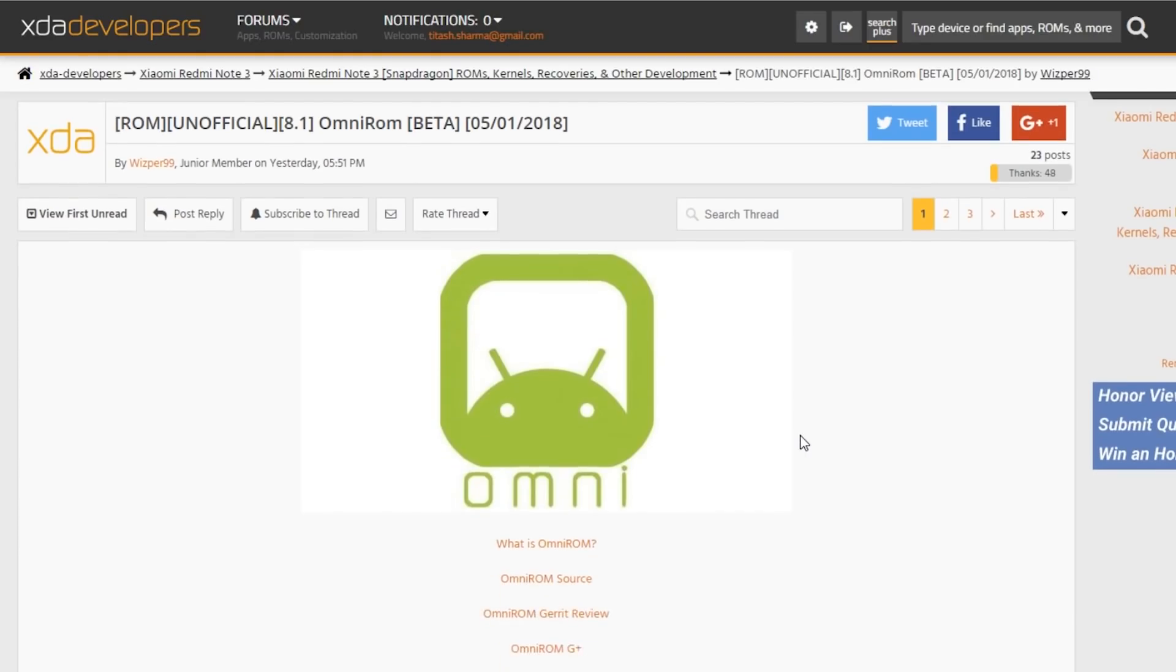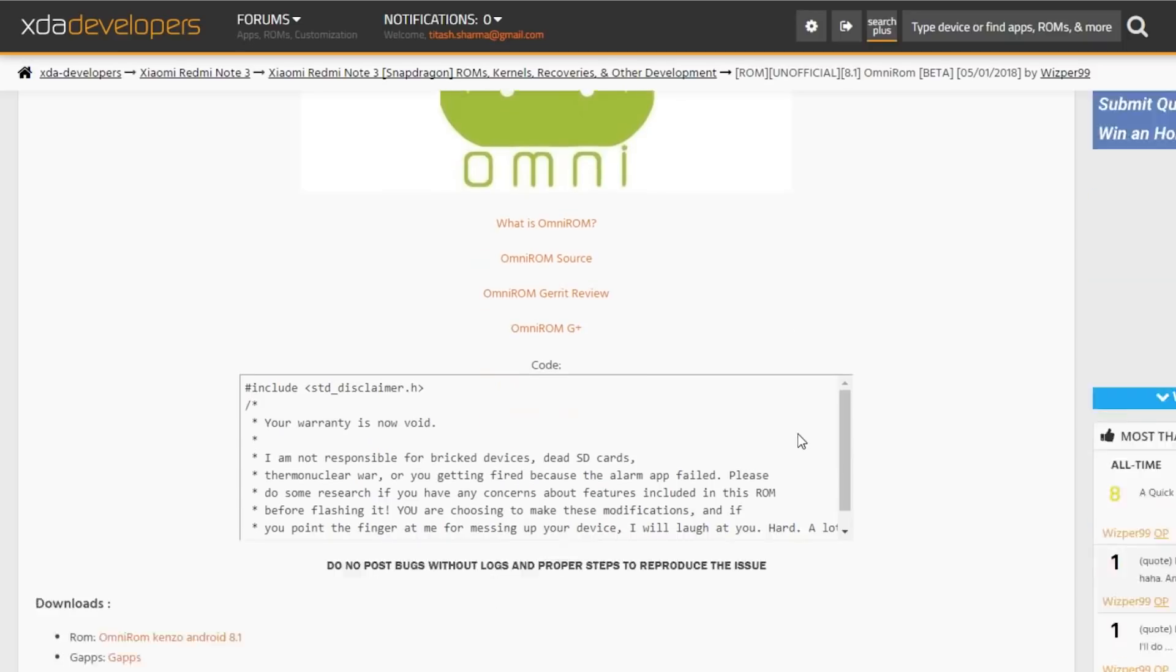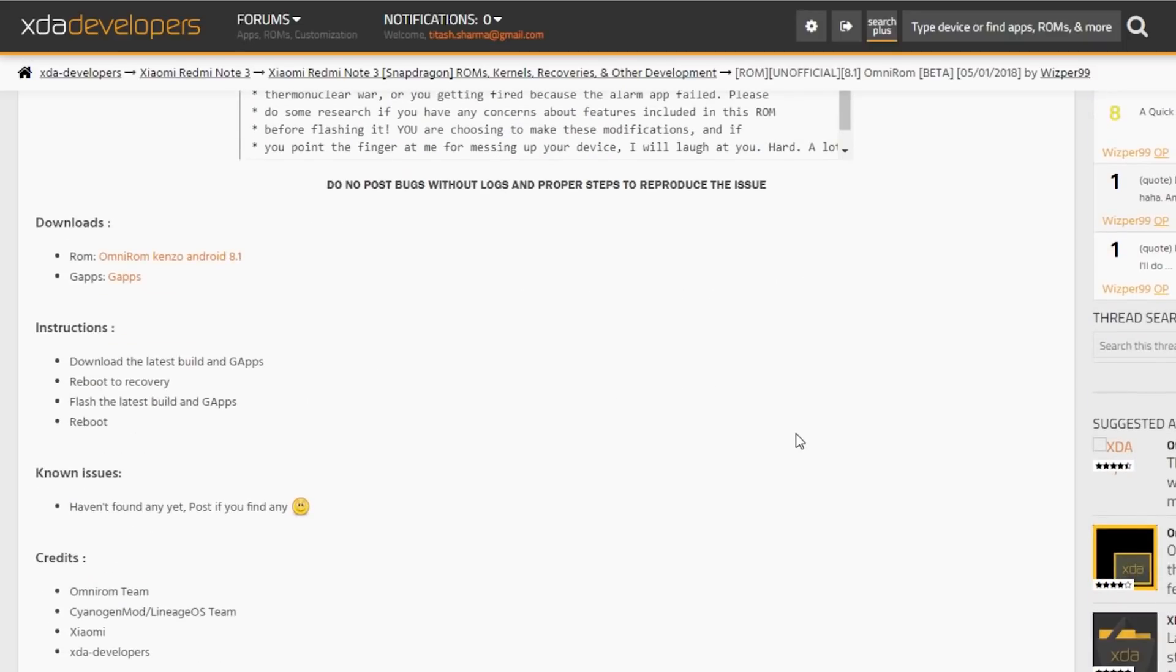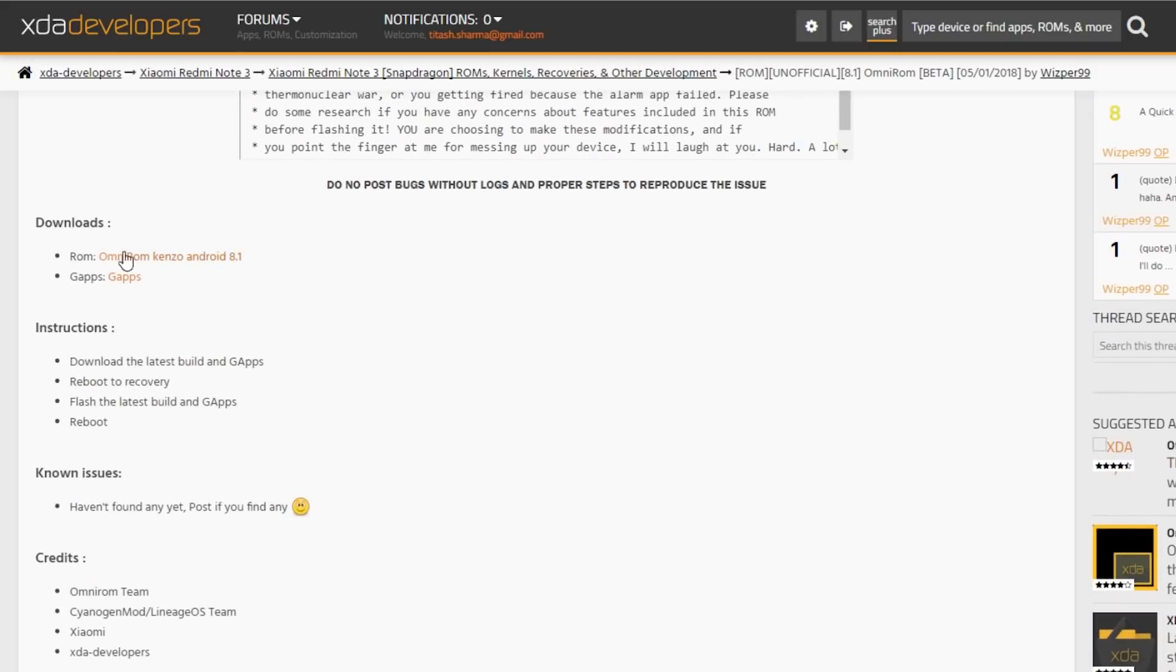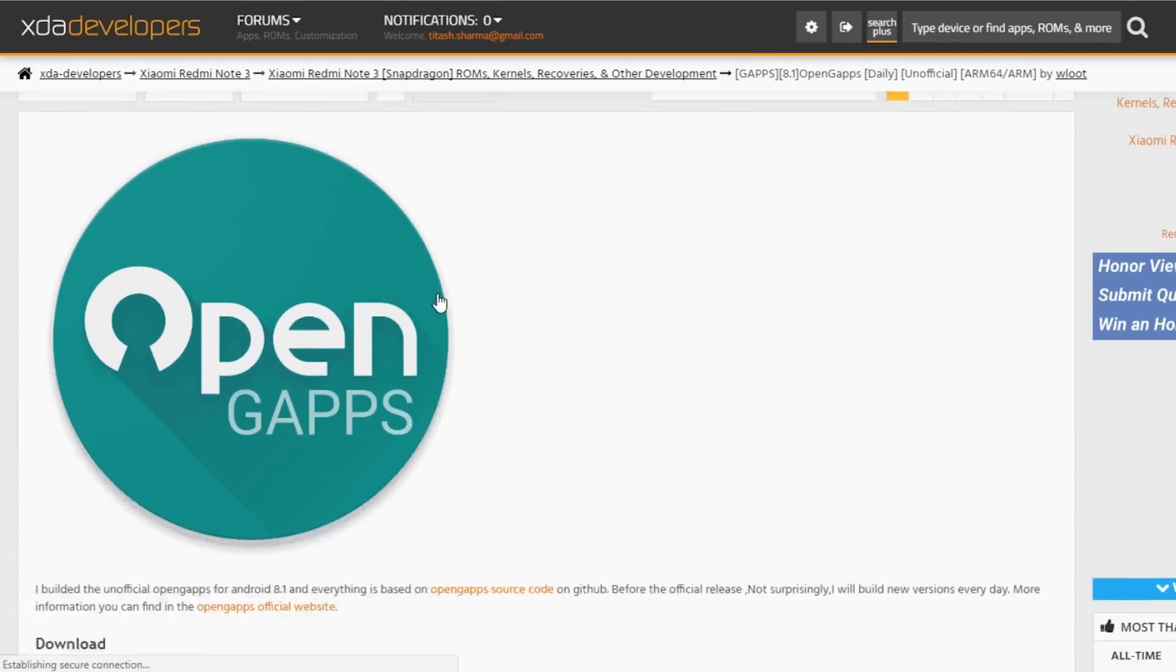First of all you need to go to these links, download the ROM and G apps. All the important links will be listed in the description box below, so do not worry.